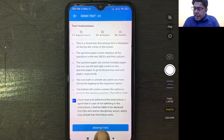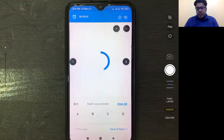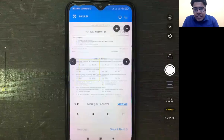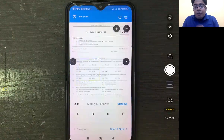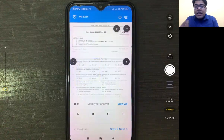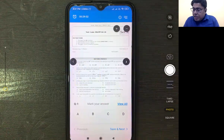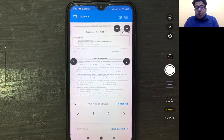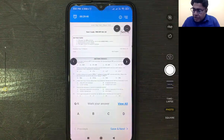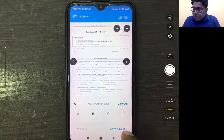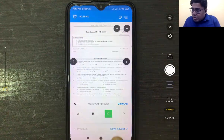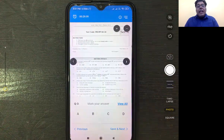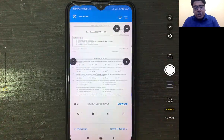Once you start, you will see a timer running. The timer will tell you how much time you have remaining. Answer each question one by one. You can fill in your answer and then click Save and Next to proceed to the next question.